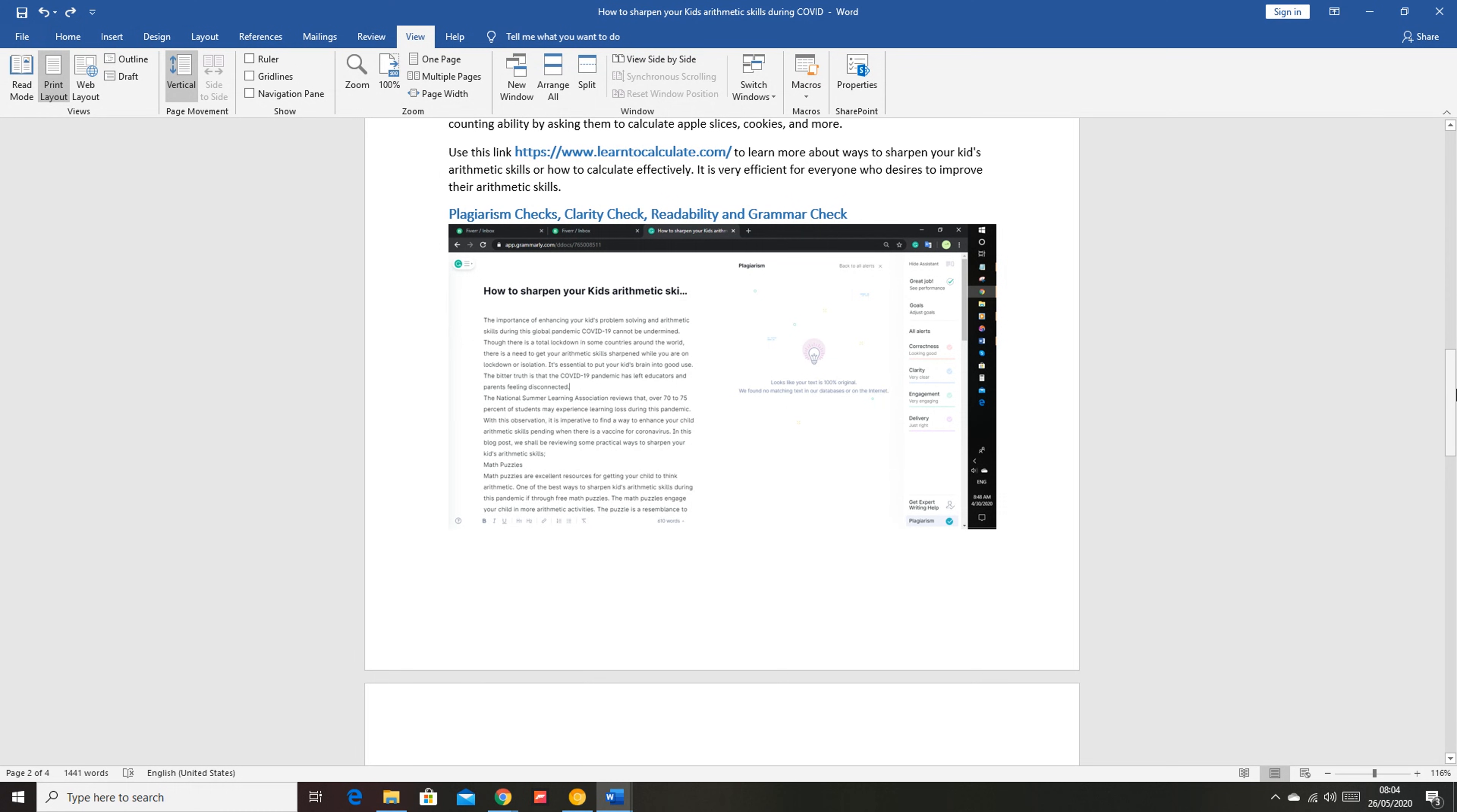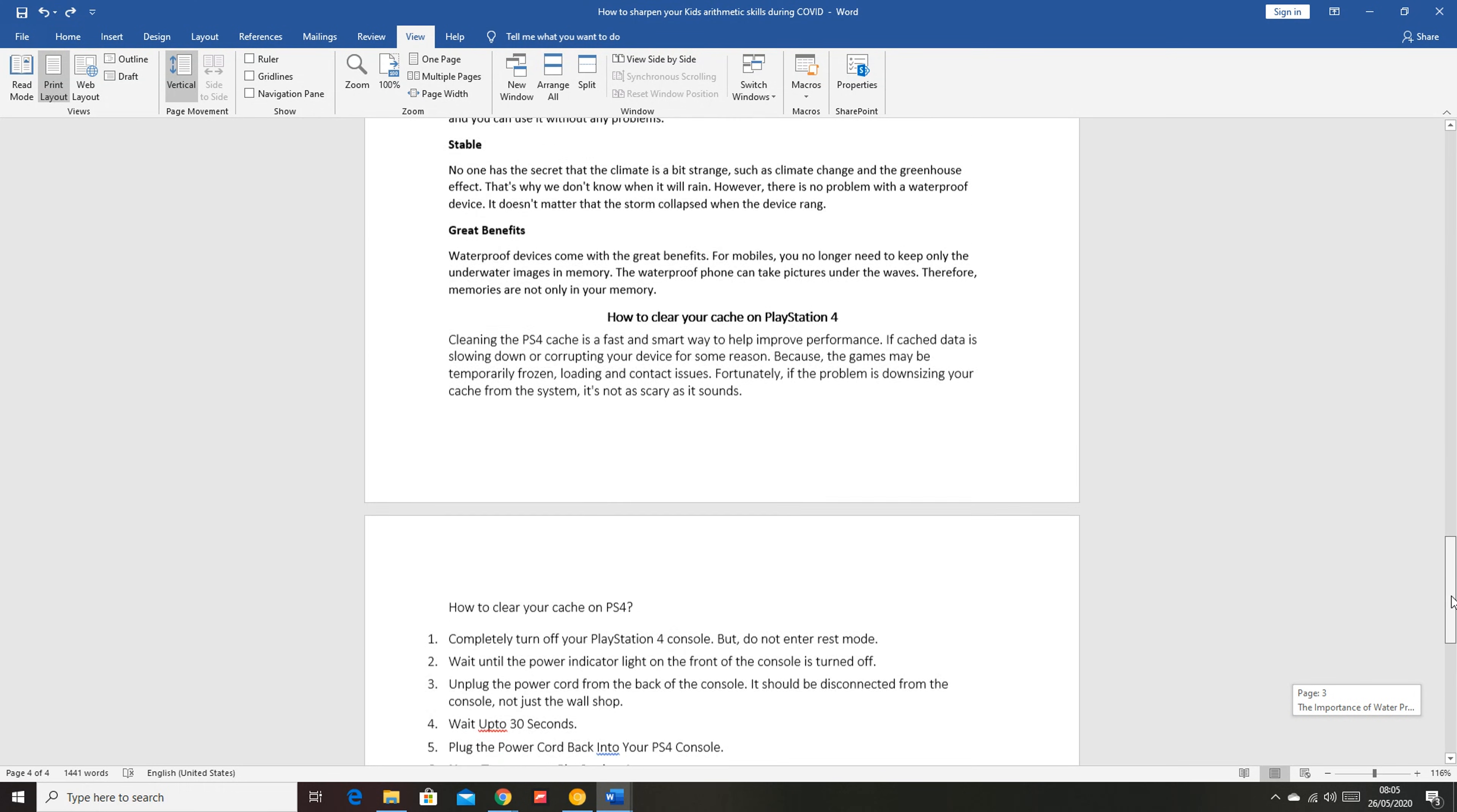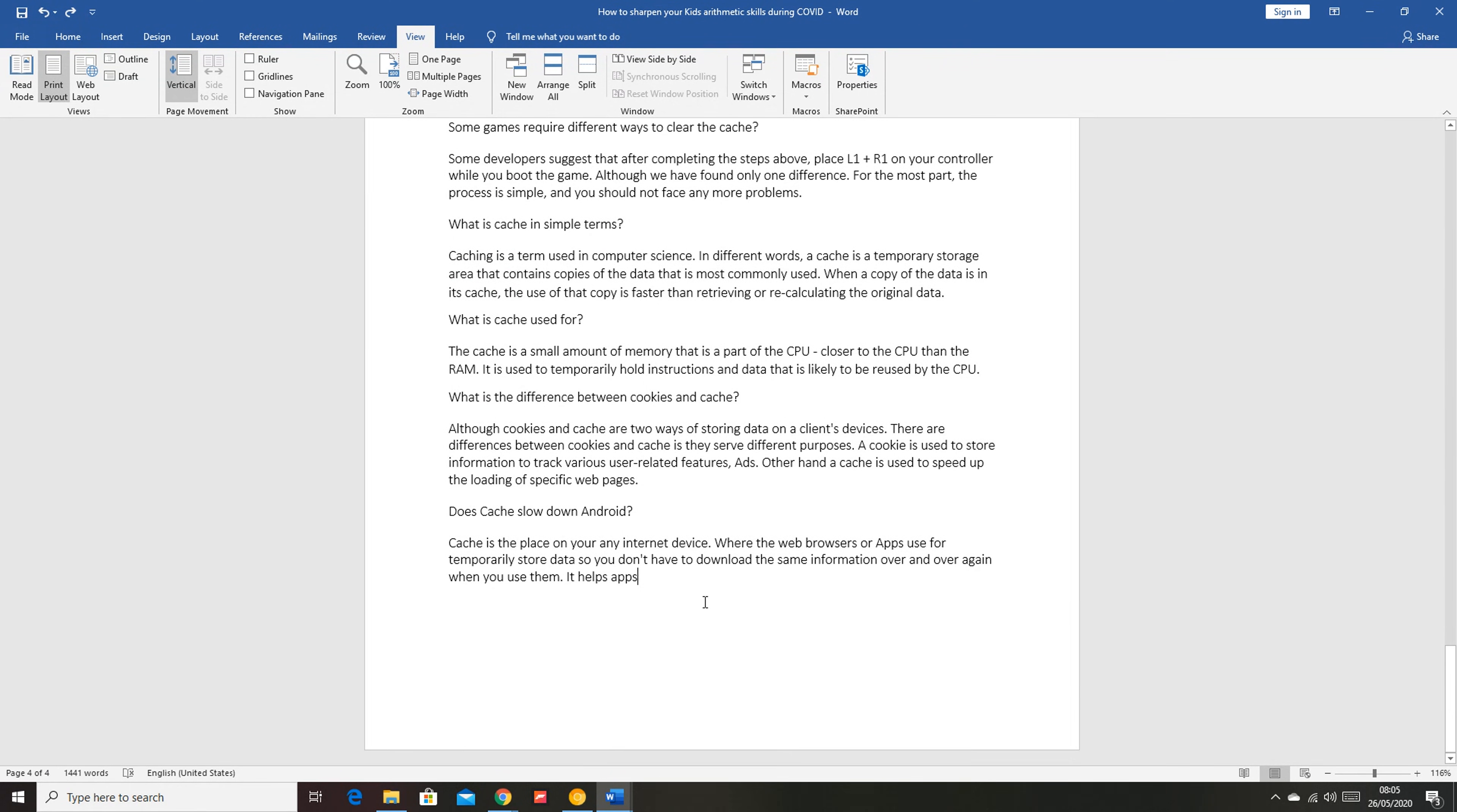Now the easiest way to delete a page with content is to delete the content on that page. So just find the page that you want to delete. For instance, if it's this page, you can see I currently have four pages in my document.